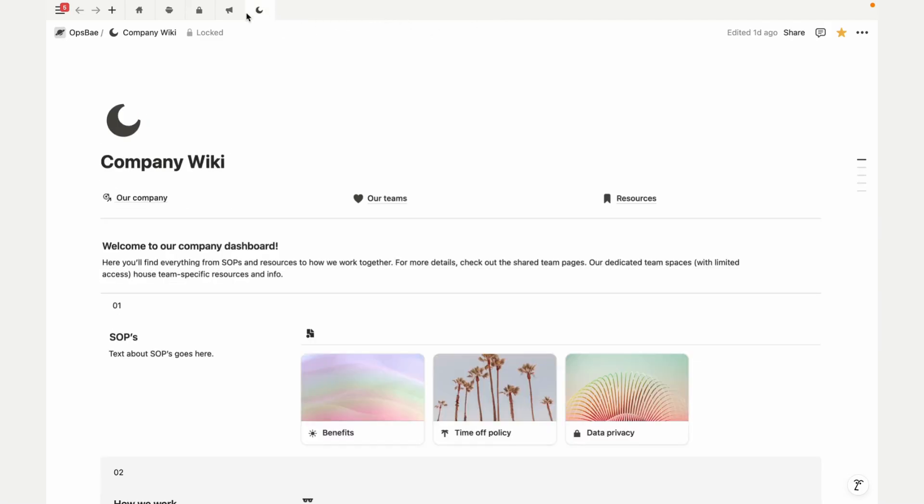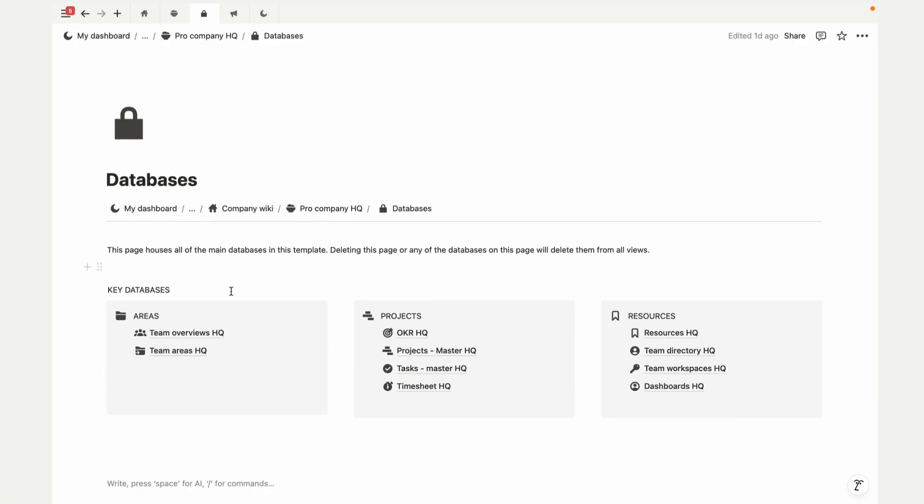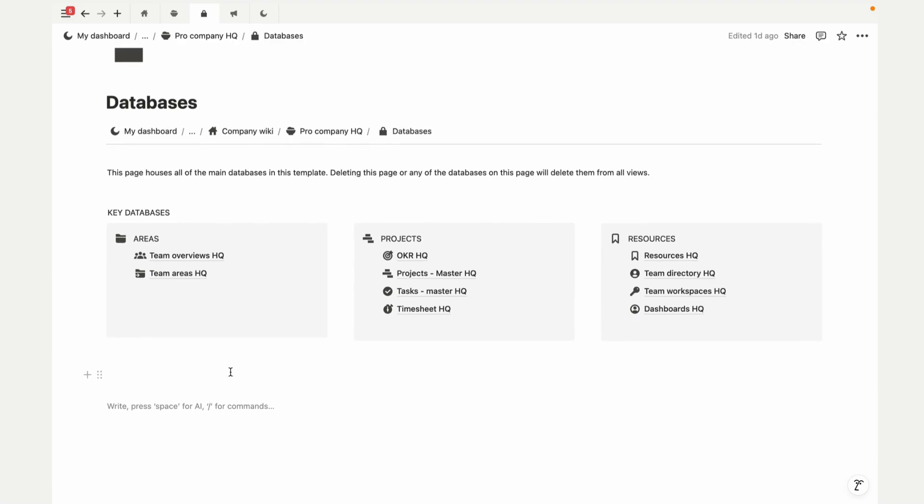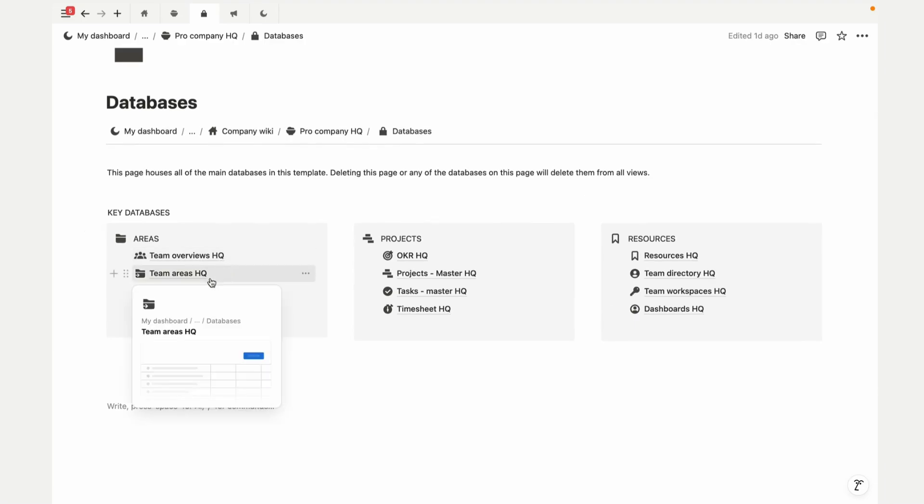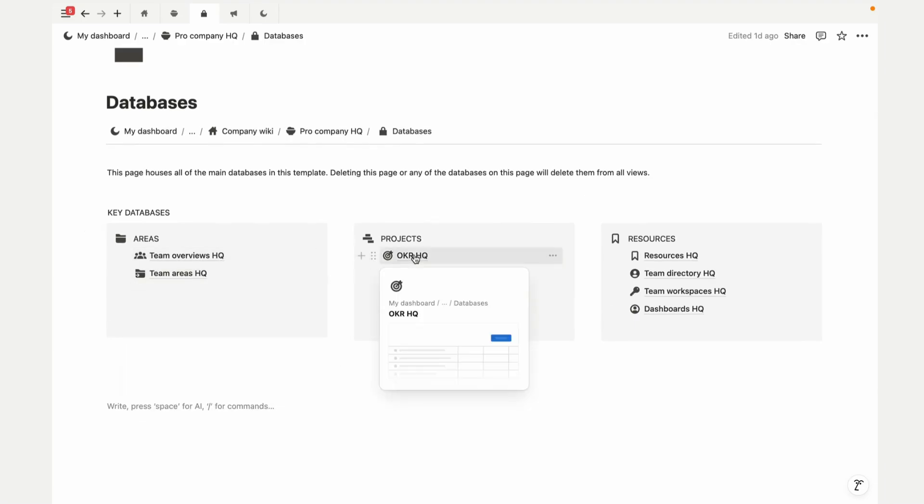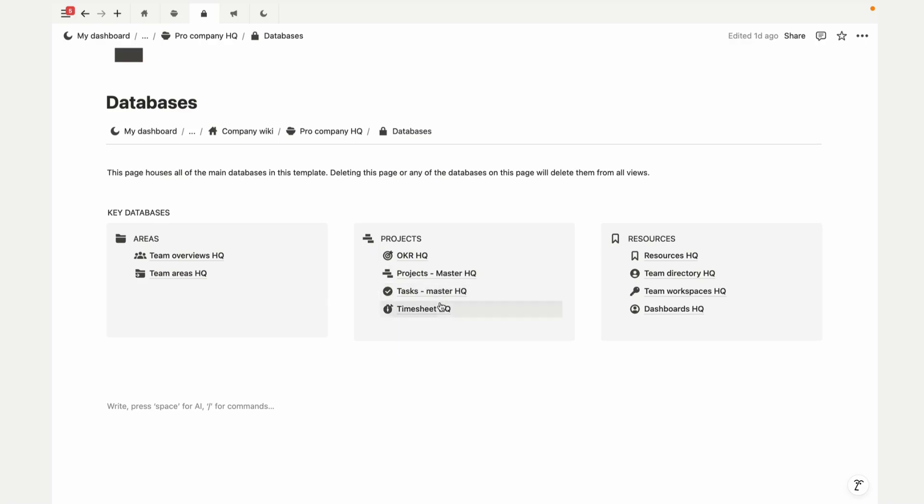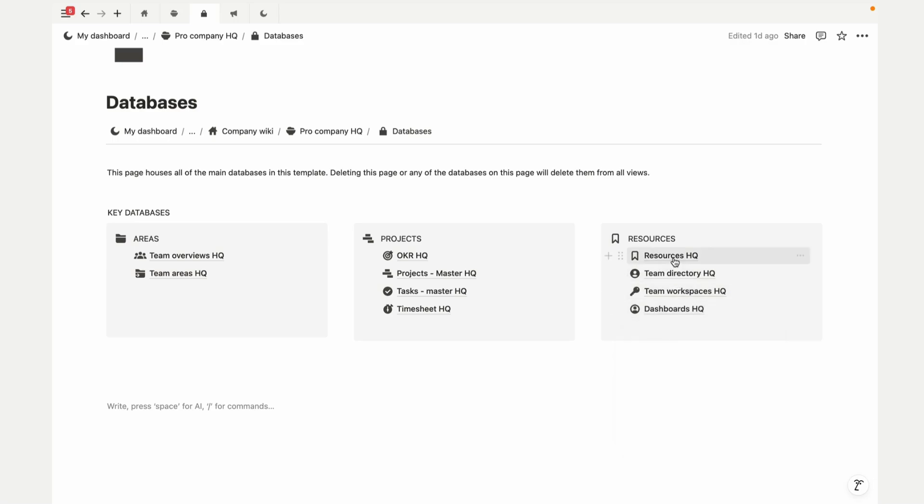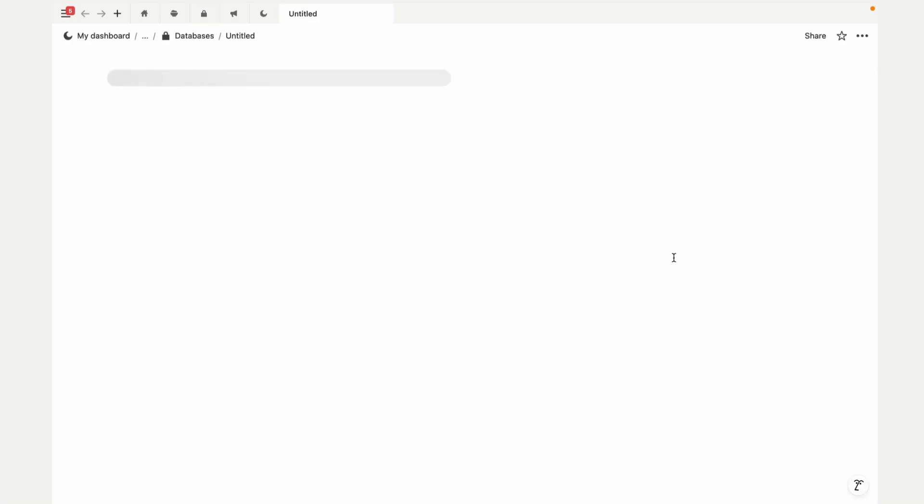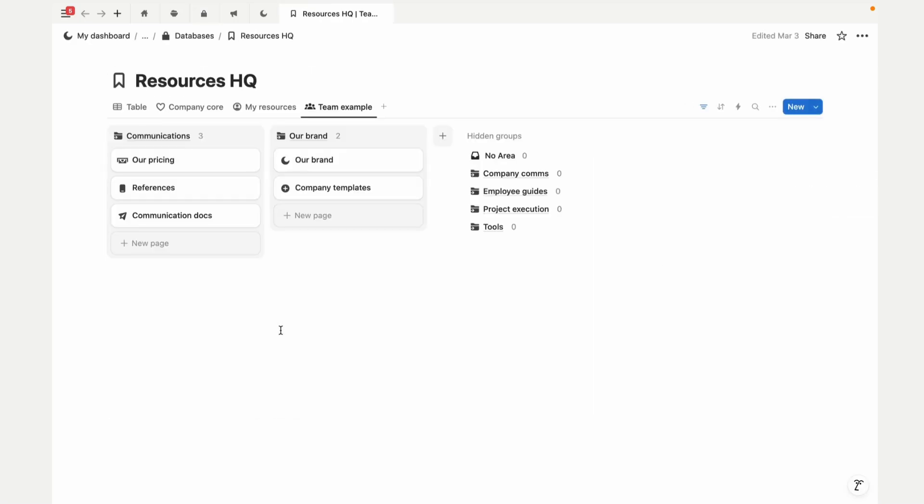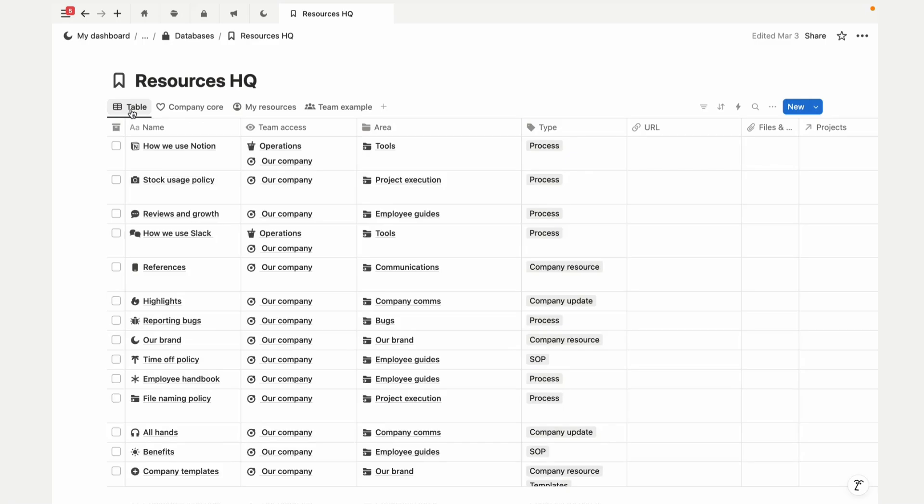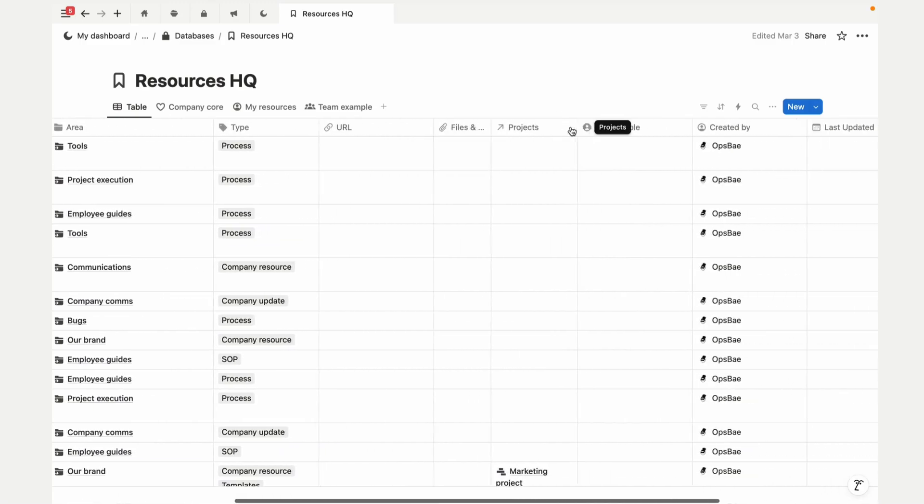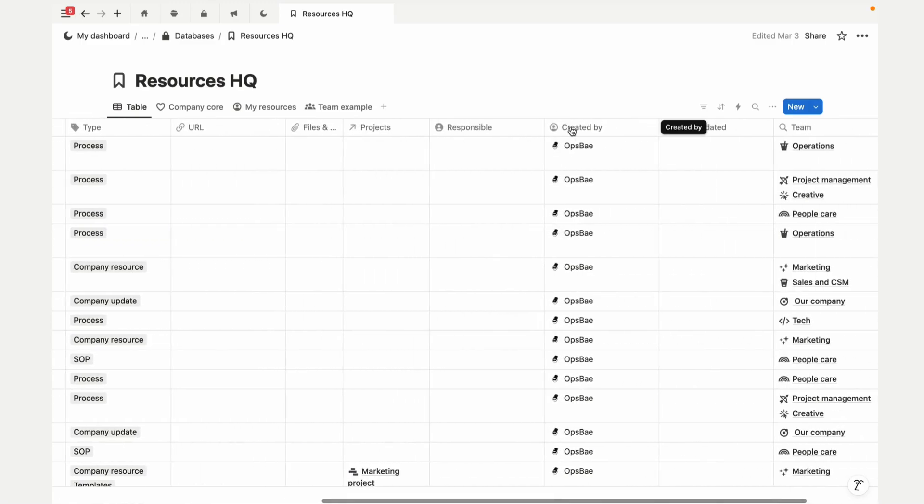Now let's take a quick look at the backend databases that are driving everything. We've got team overviews, areas, hours, projects, tasks, time records, resources, team directory, dashboards to generate team spaces, and personal dashboards. Each of these databases has flexible properties so you can filter and organize info in any way that you need. This means that you can store all of your team data in one place and still keep things organized and easy to find.